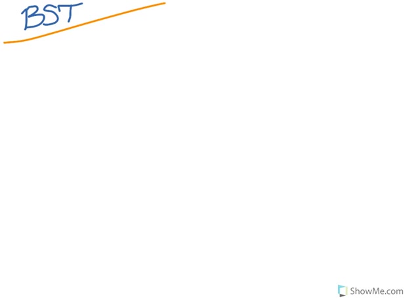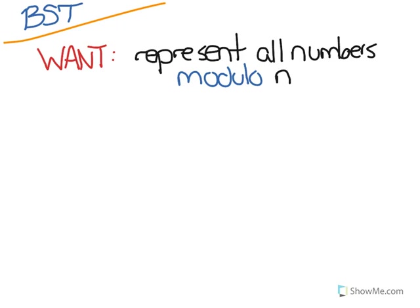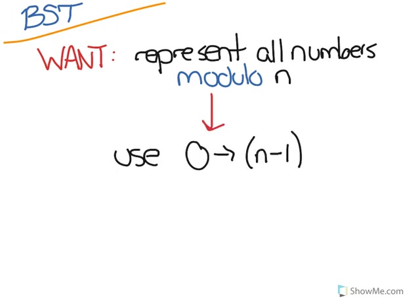In a previous video we said that modular arithmetic is the process of representing all the numbers using a very finite set of numbers. So if I want to represent all the numbers modulo n, I use the numbers 0 through n minus 1 to represent all those numbers.